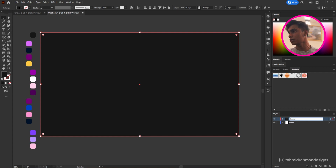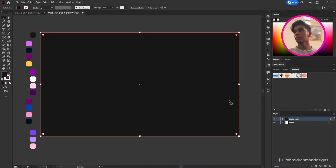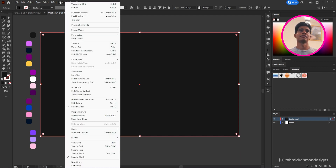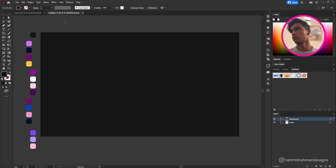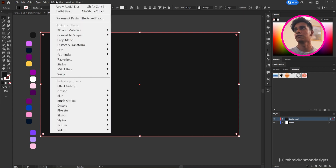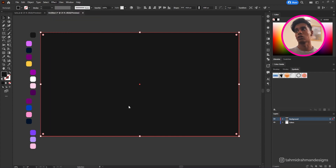While working on this background color I'm going to apply some kind of distortion to it so it has some noise — it'll have a nice retro vibe to it. I'll select the background layer, go to Effect, then look for Distort, and then go to Diffuse Glow.